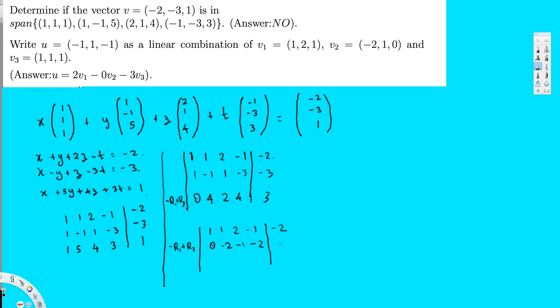The last row remains [4, 2, 4, 3 | 3]. Looking at the pattern, row 2 is [-2, -1, -2 | -1] and row 3 is [4, 2, 4 | 3] — it looks like a factor of -2 relationship. What I can do is multiply row 2 by 2 and add it to row 3 to eliminate those entries.